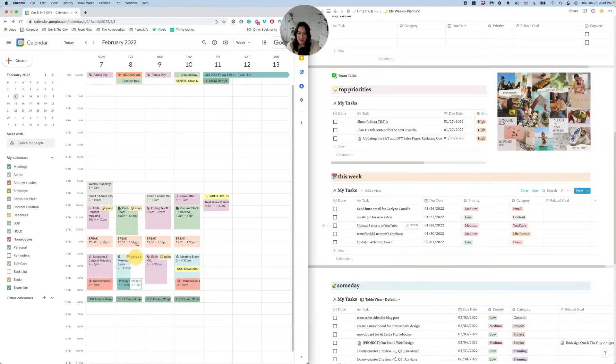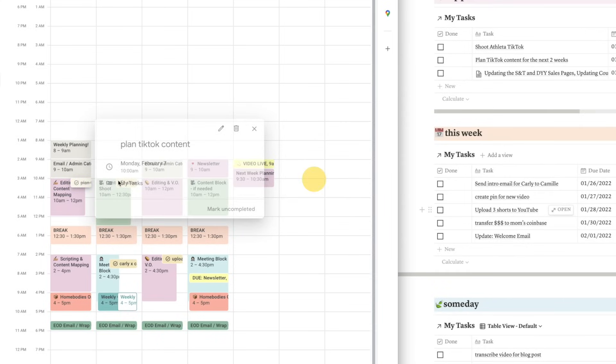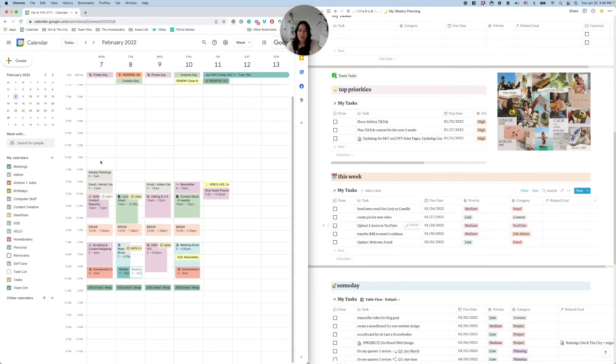The great thing about digital planning is that if something needs to be moved, I can easily take it and slide it around. And then as I finish the task, I can click on it and hit 'mark completed' and boom, it's done. As you move throughout your day, completed tasks start to fade out and there's more emphasis on the remaining tasks for the day.